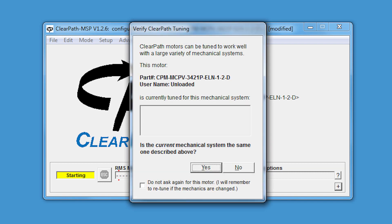Well, ClearPath motors can be tuned, in other words, optimized for the specific mechanics that they're attached to. When the motors are shipped from Teknic, their tuning parameters are set up for unloaded motors. This means that they're tuned for running with no load. If you attach mechanics to the motor, or change the load in any way, you're going to want to retune the motor to optimize its performance.